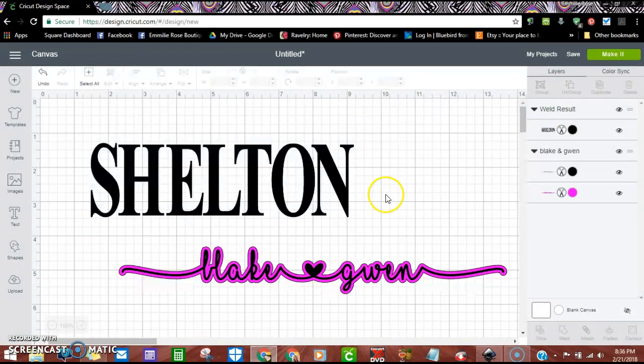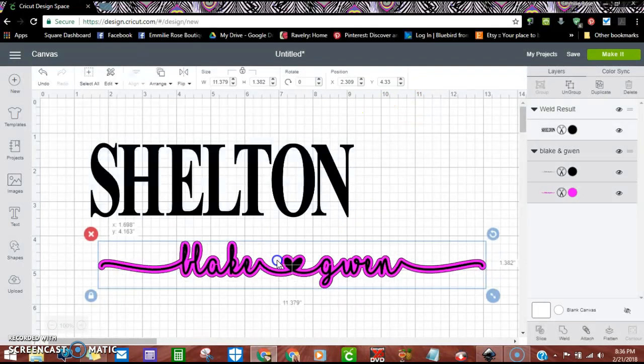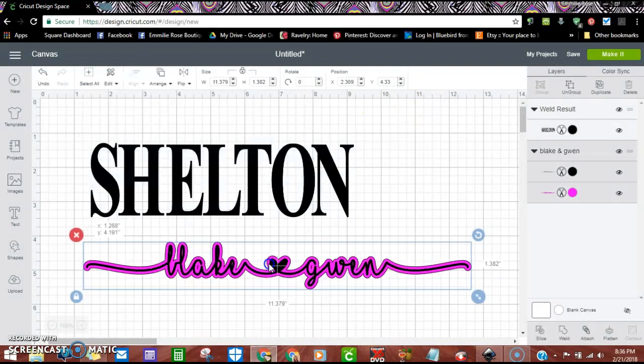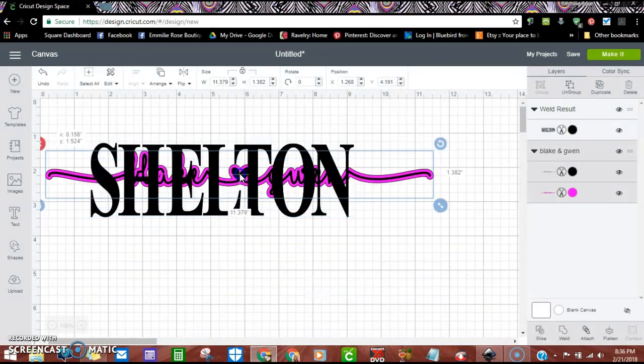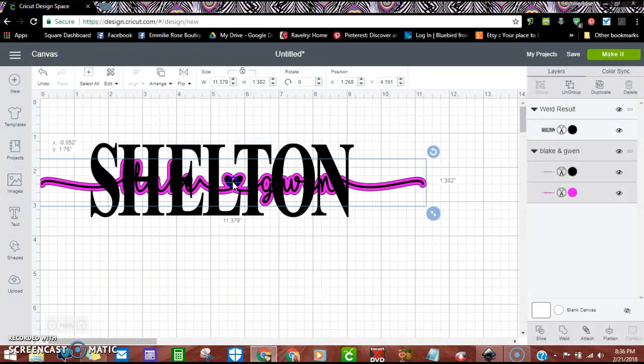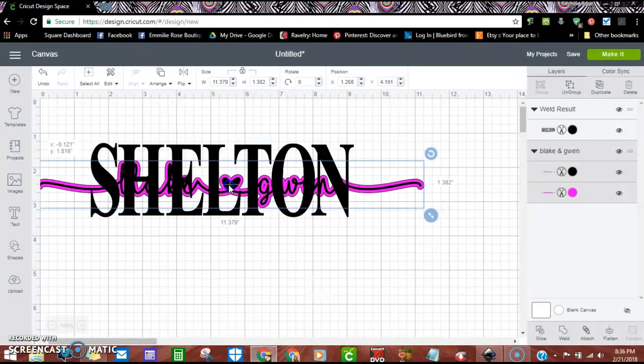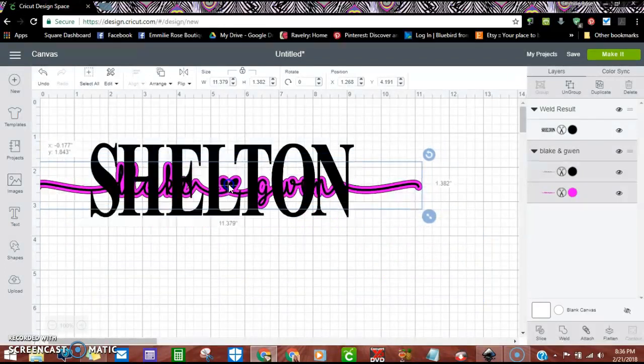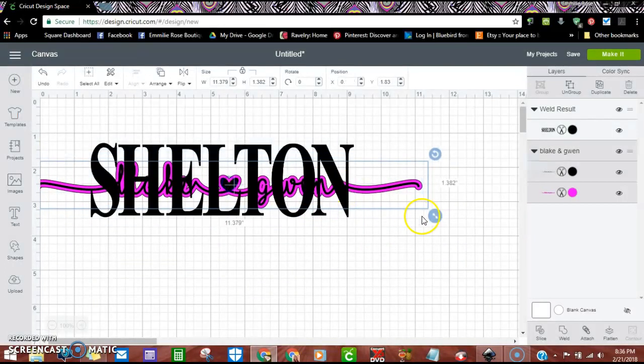I'm going to go ahead and just weld that back together. Now you're going to take this that we made, we brought over from Inkscape, and you're going to go ahead and try and figure out where you want it to go.